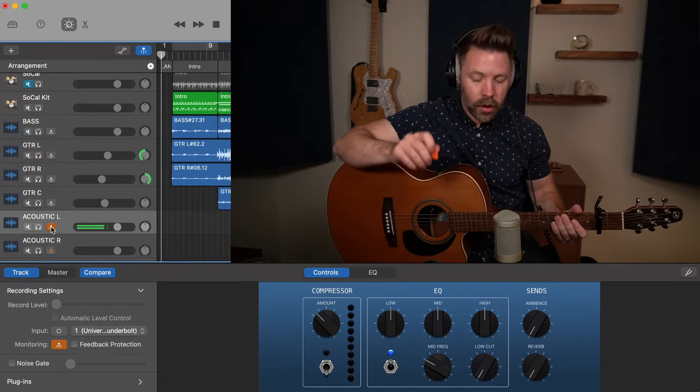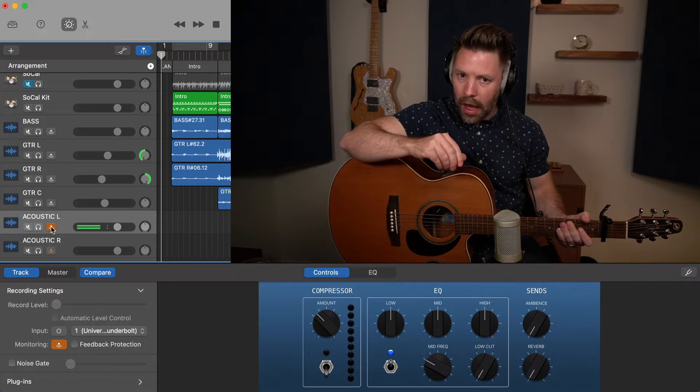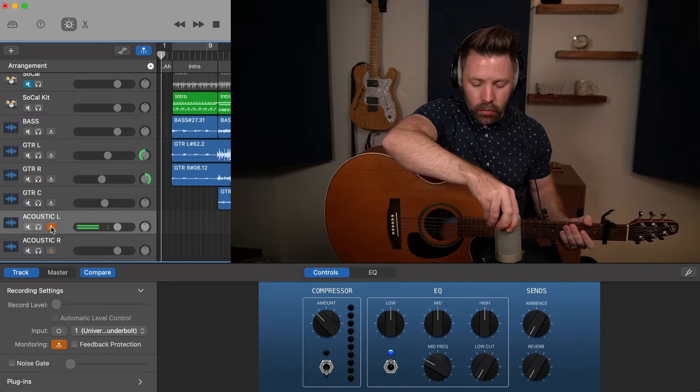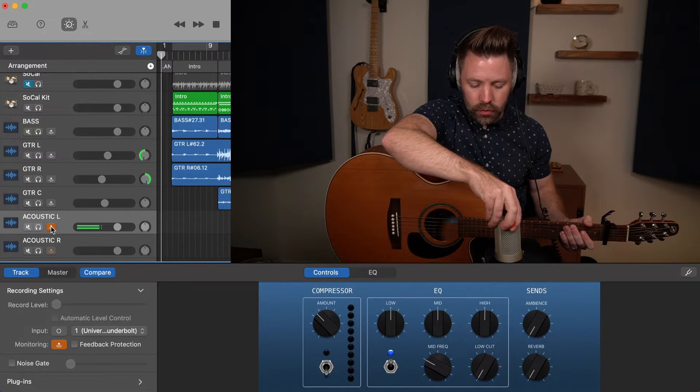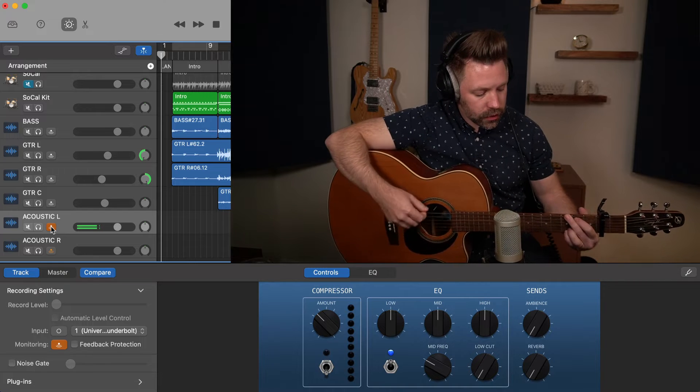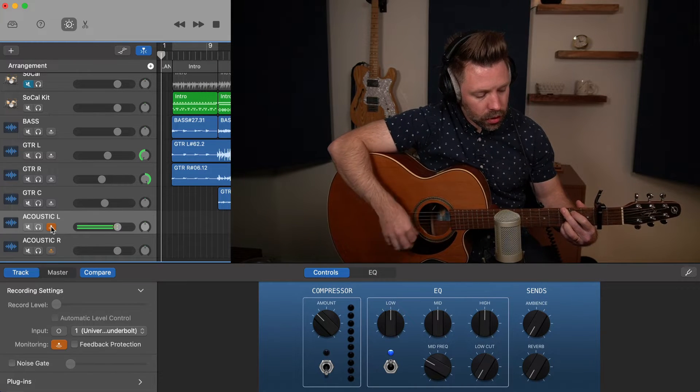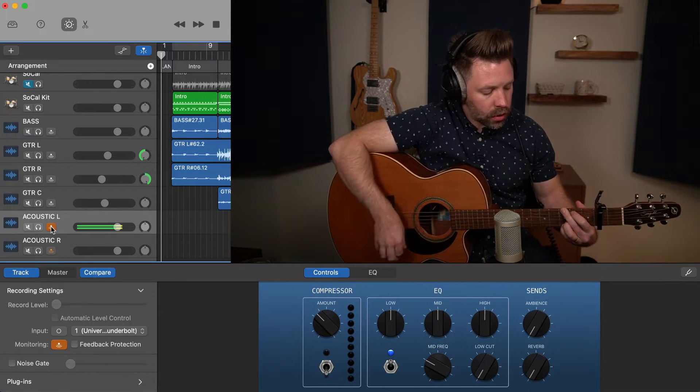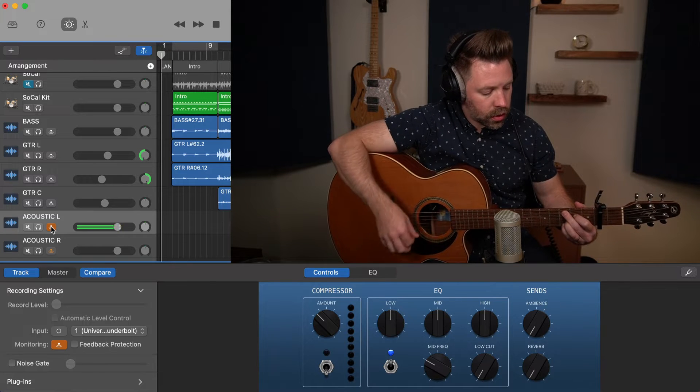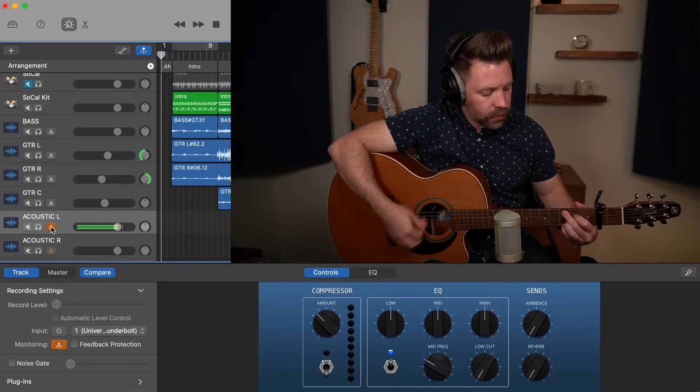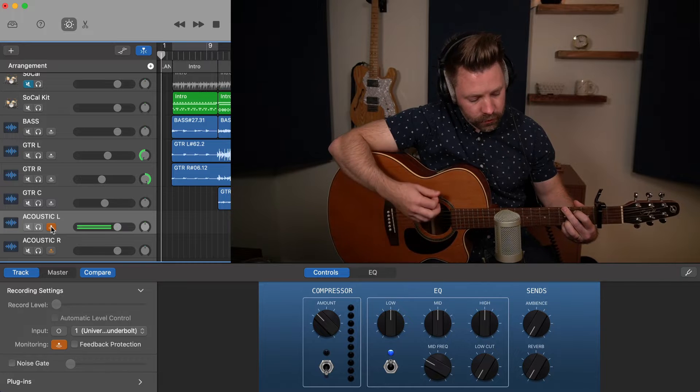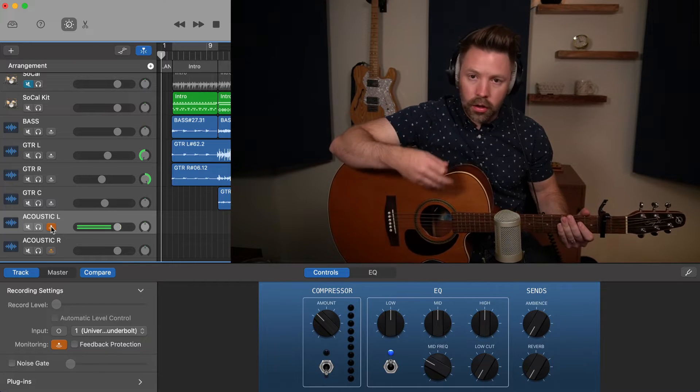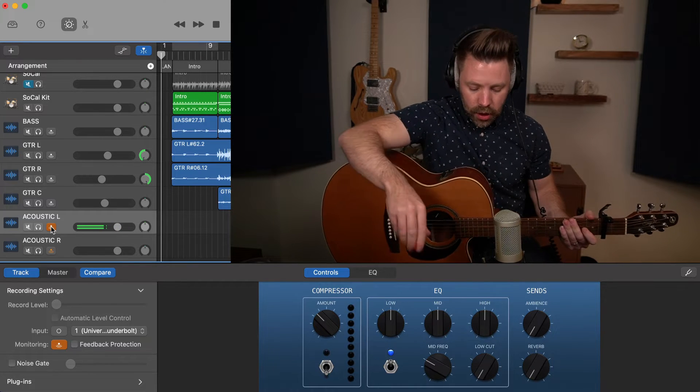Right? Pretty straight forward, pretty balanced. If I were to turn this more towards a sound hole here, listen to this.